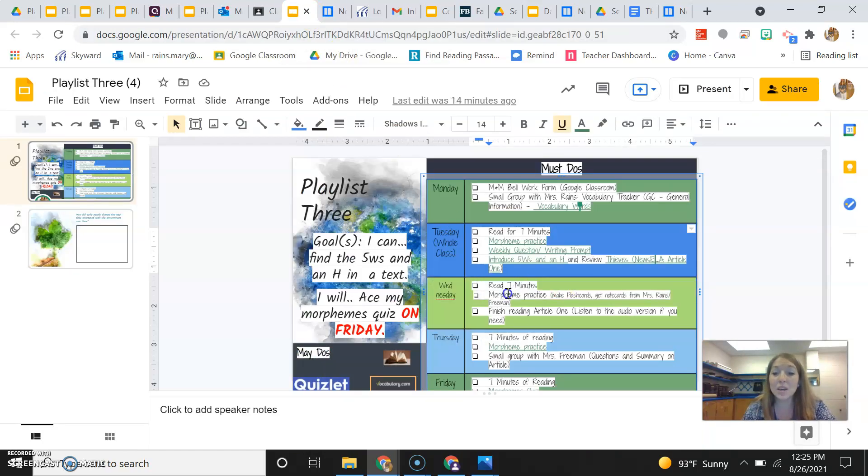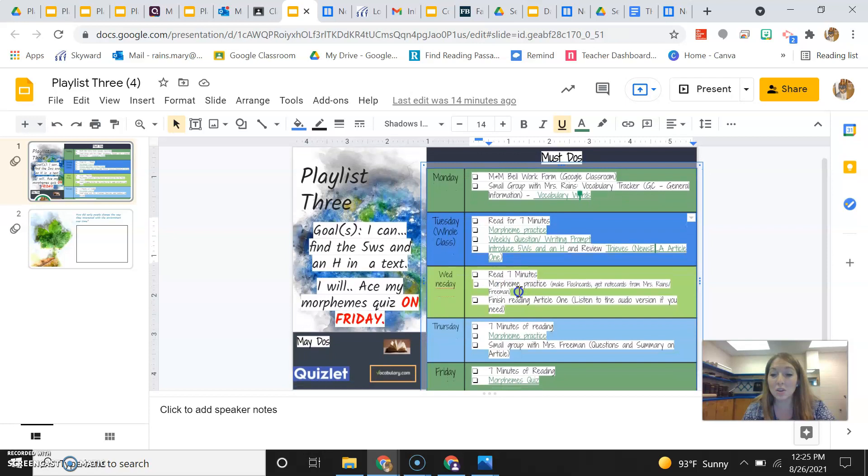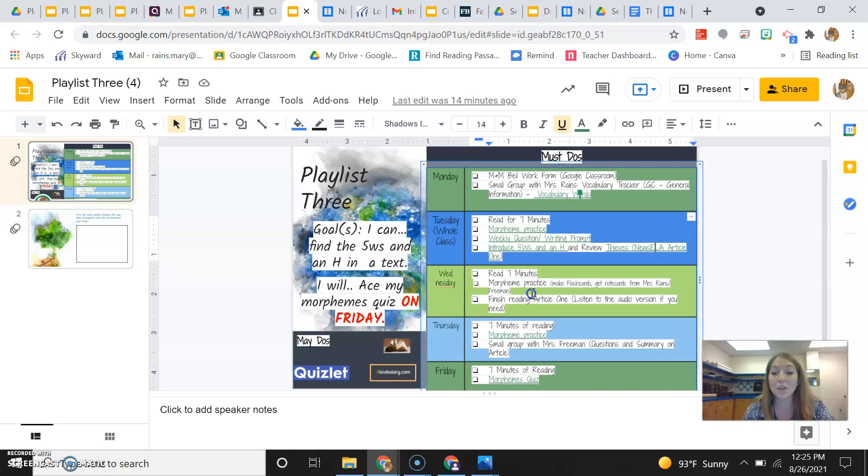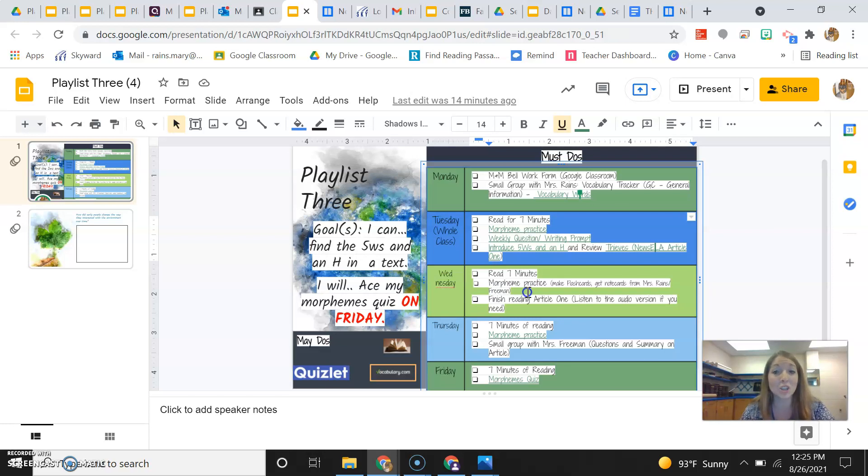Then on Wednesday, you guys are going to be on your own, but you're reading for seven minutes, just like you did yesterday. When the timer goes off, then you need to do your morpheme practice. And today, what I'm actually asking you guys to do would be to make flashcards that go with each of the morphemes.